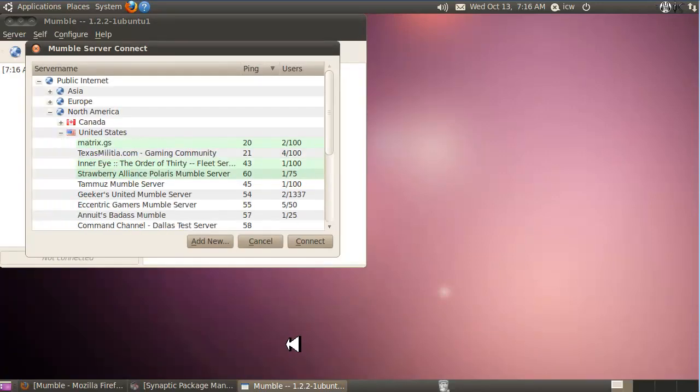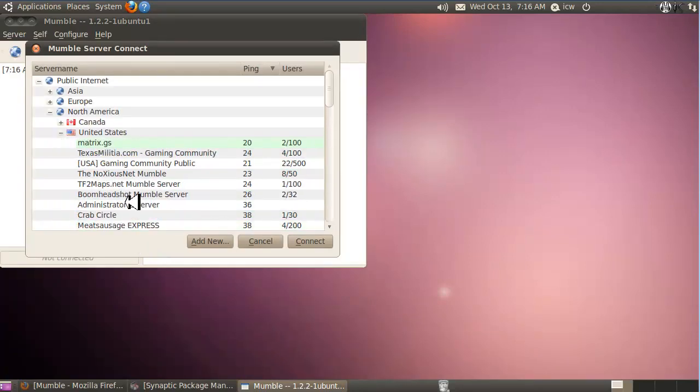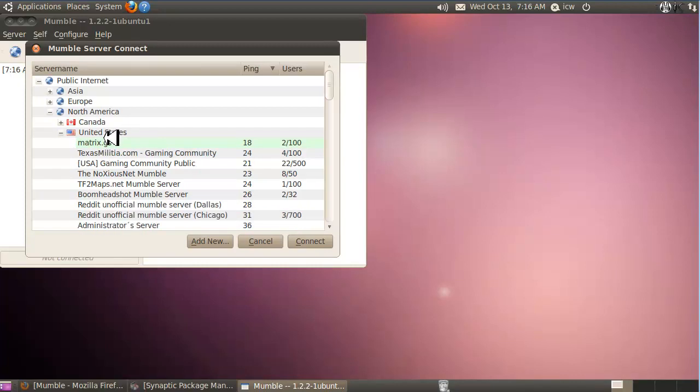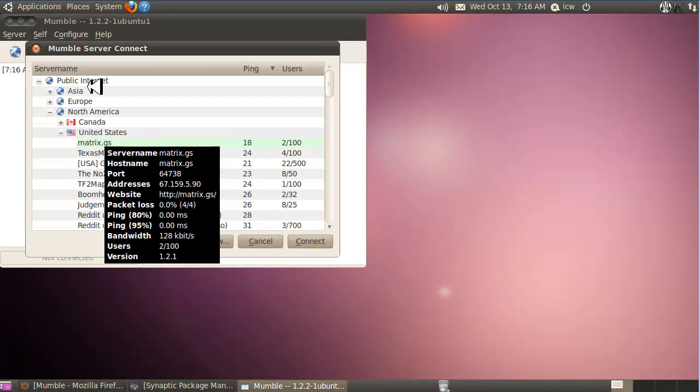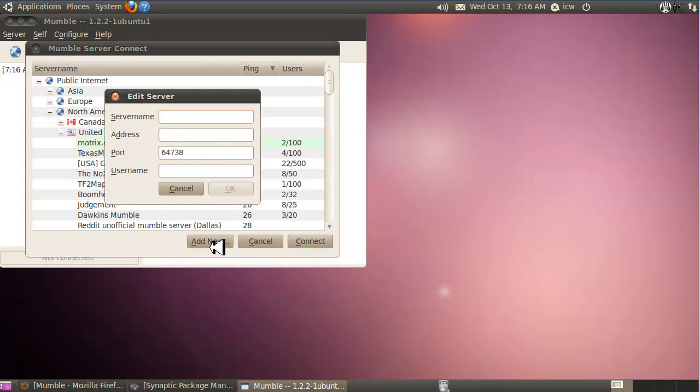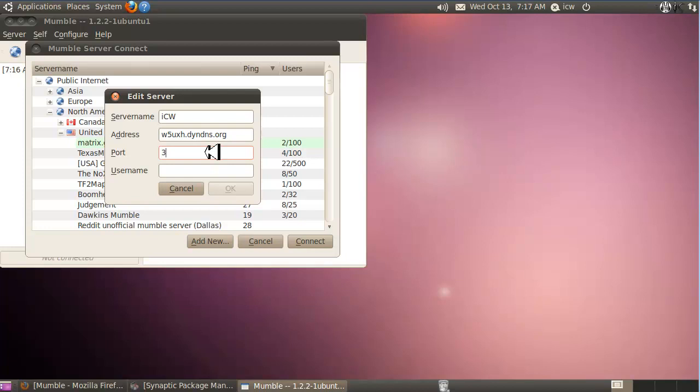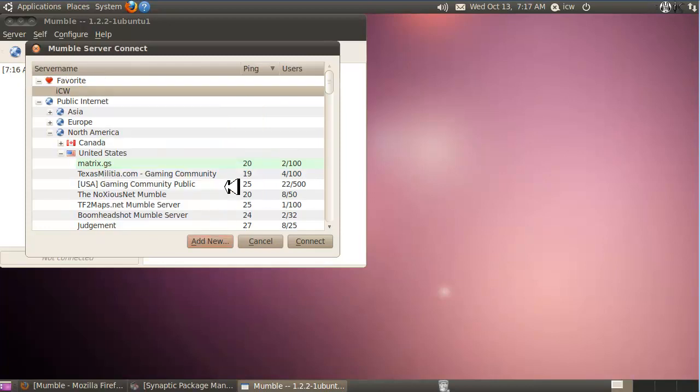Now you have to add our ICW server to this list. These are all the public servers. Ours isn't in the public list, it's a private list, so you'll need to add it. Click add new. ICW. The address is as follows: W5UXH.DYNDNS.ORG. Type in the port number 34749. And in your username, please use your call sign so everybody knows that you're a ham radio operator and who you are. So my call sign is AA0HW.